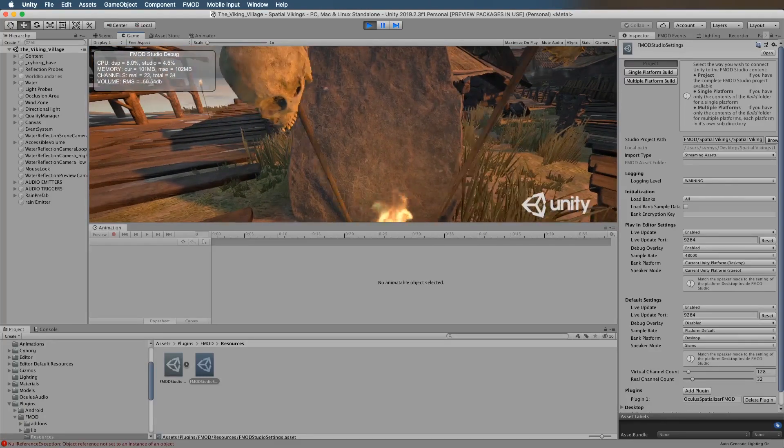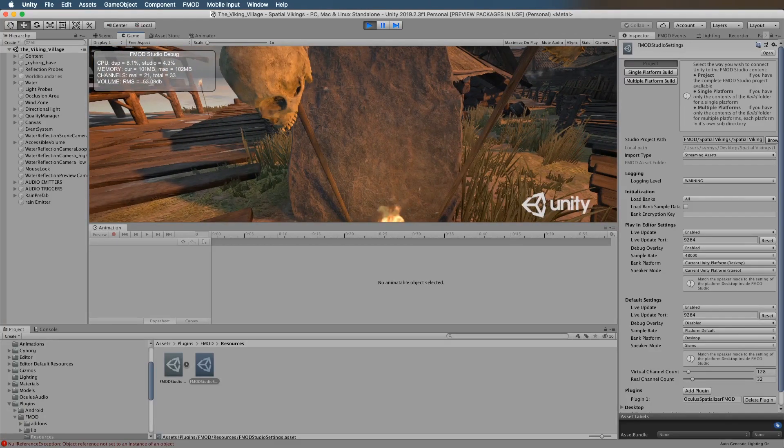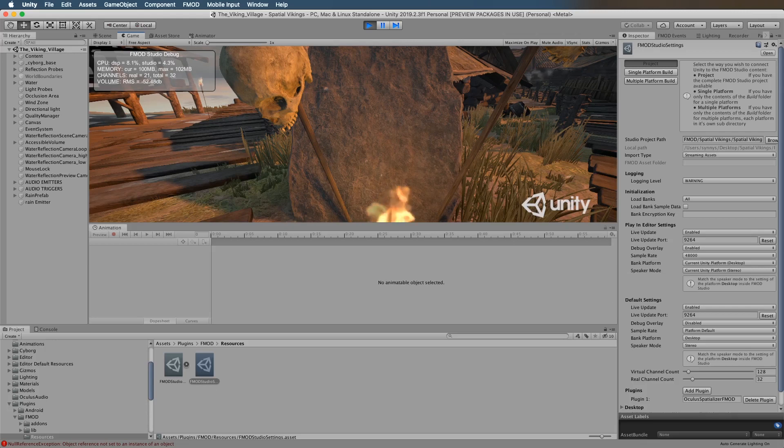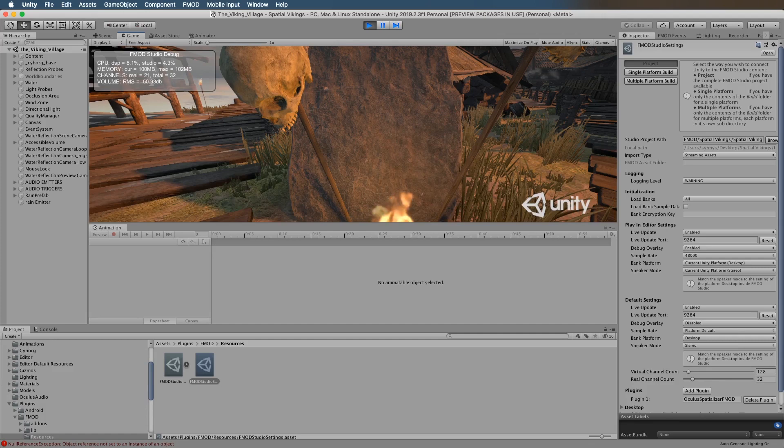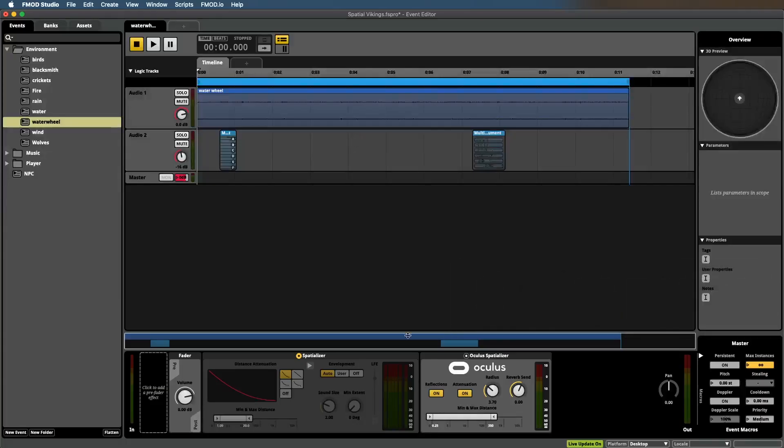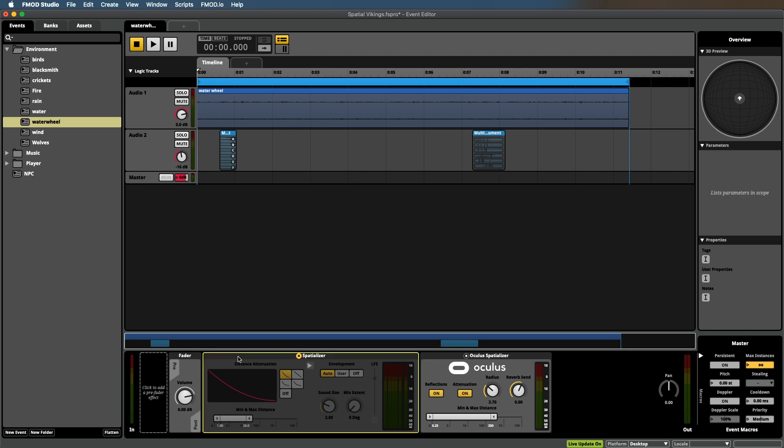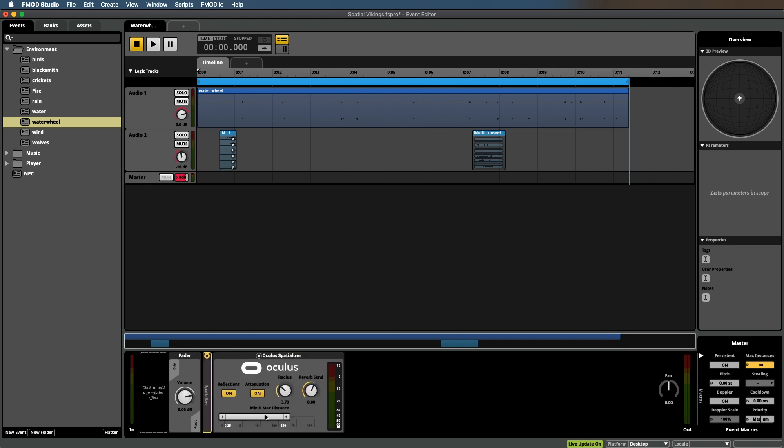Now for some reason, using the Oculus spatializer plugin does make the audio seem a bit softer, so you need to crank the volume slightly. I think it's roughly four decibels. I'm not quite sure why that happens. Live update is on, which is very handy because now you can just set up your stuff.